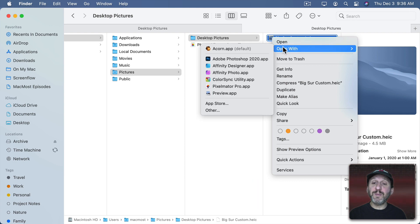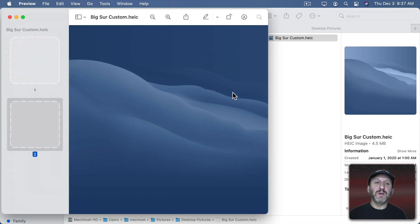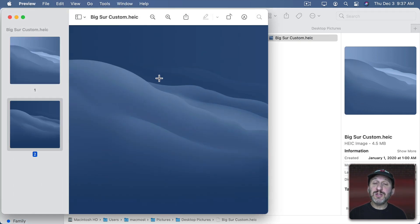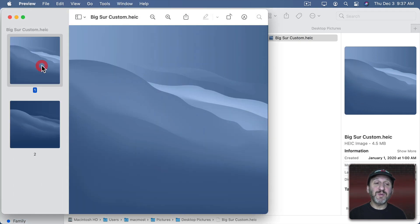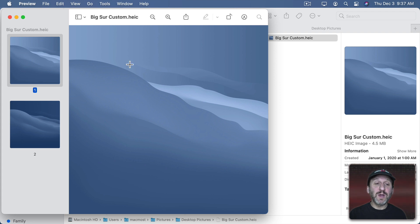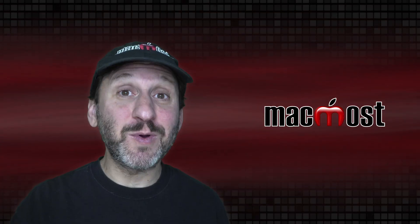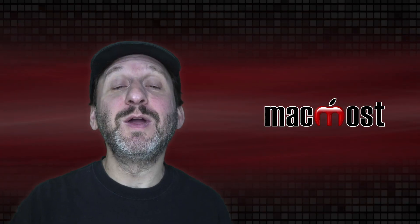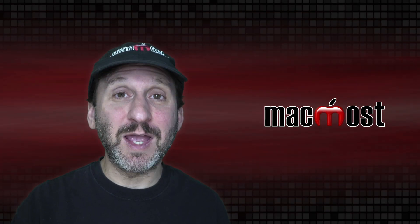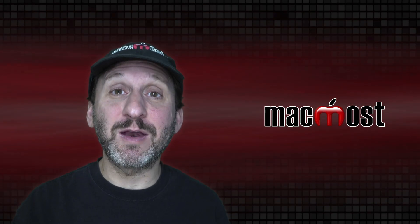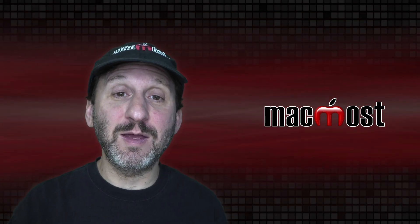Now note that when we open this up again in Preview the changes we've made have been permanently applied. So there's no more floating rectangle above this. It's actually applied to the image itself. So if we wanted to create another one we would have to start over again and grab that original graphic image.